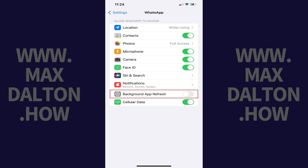Step 3: Tap to toggle Background App Refresh for WhatsApp on if you want the content in the app to update while it's running in the background on your iPhone. Alternatively, if you don't feel like having WhatsApp update content in the background is critical, and you'd rather save your iPhone's battery power and restrict data usage, this is where you can make sure Background App Refresh is toggled off for WhatsApp.